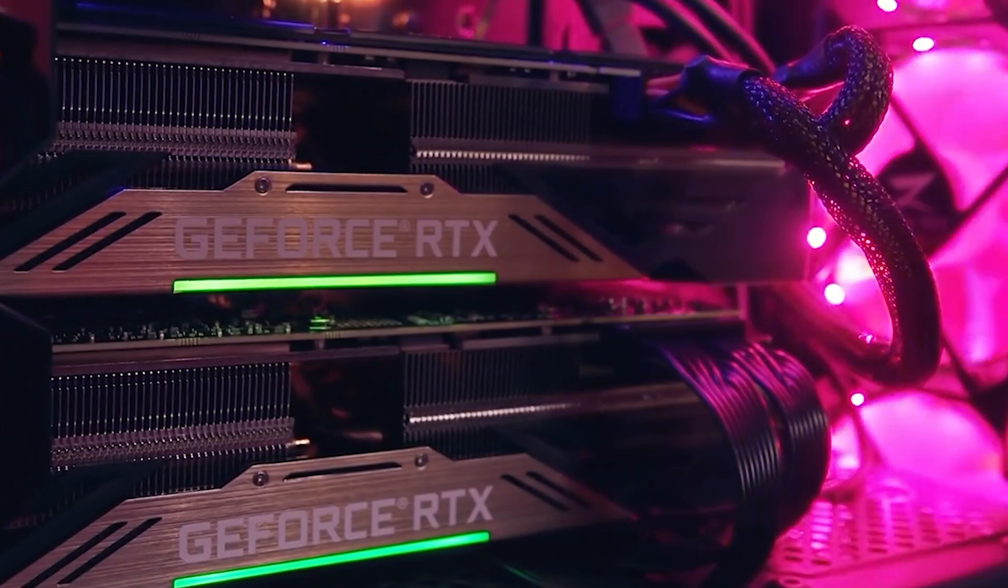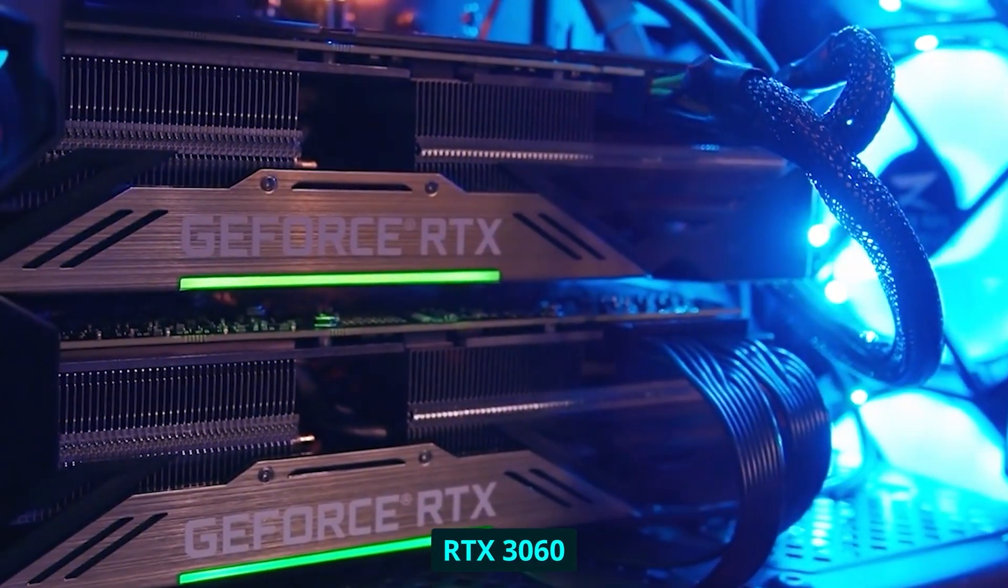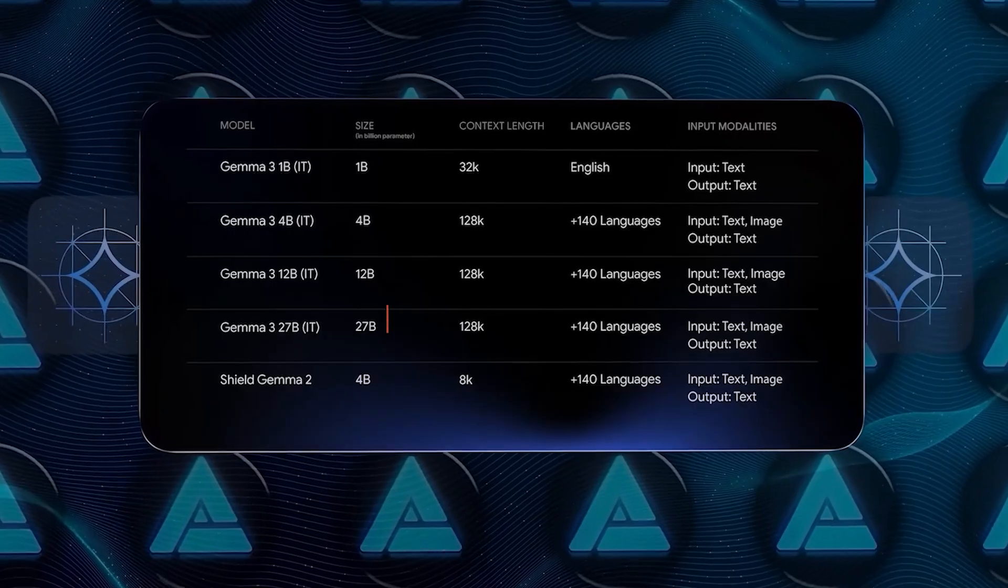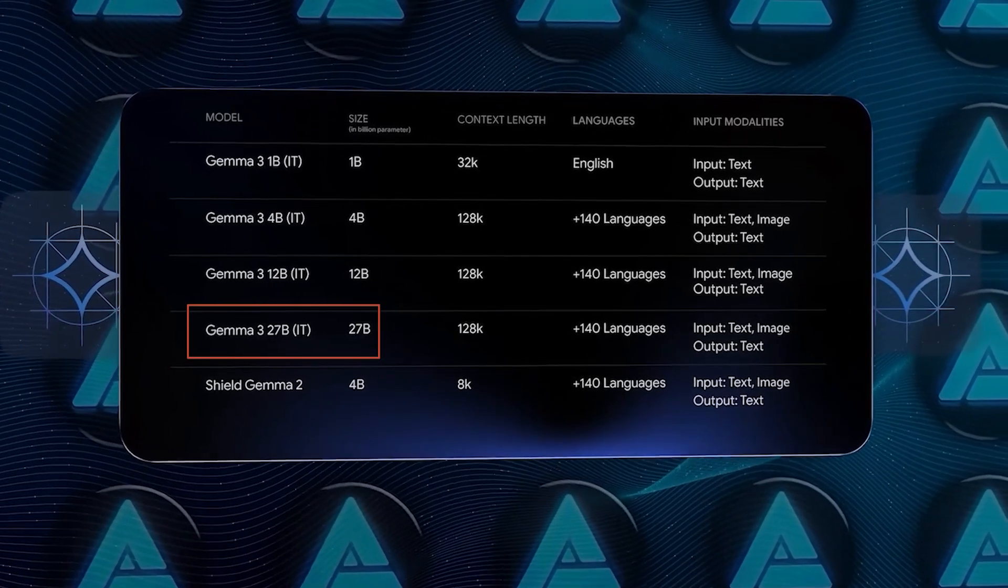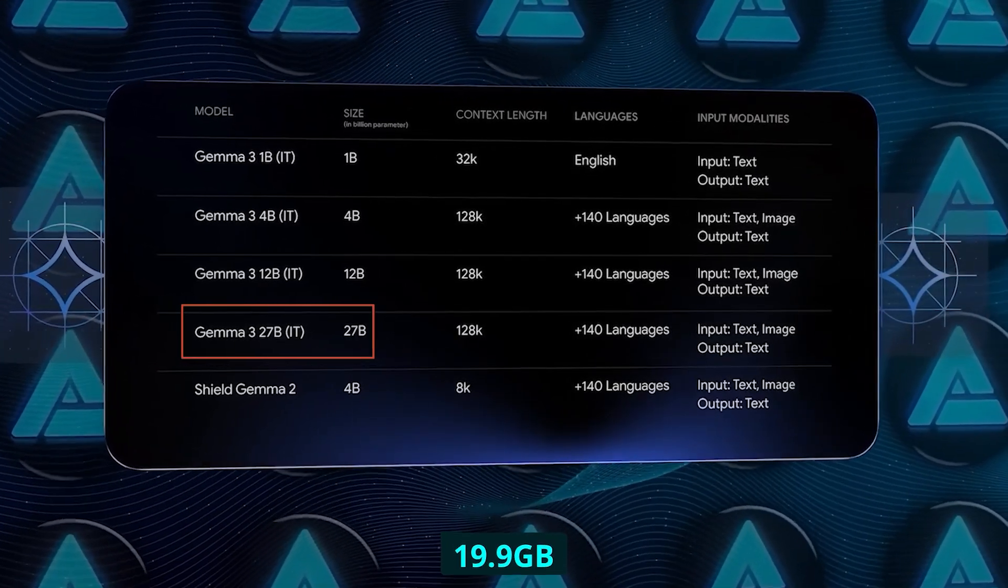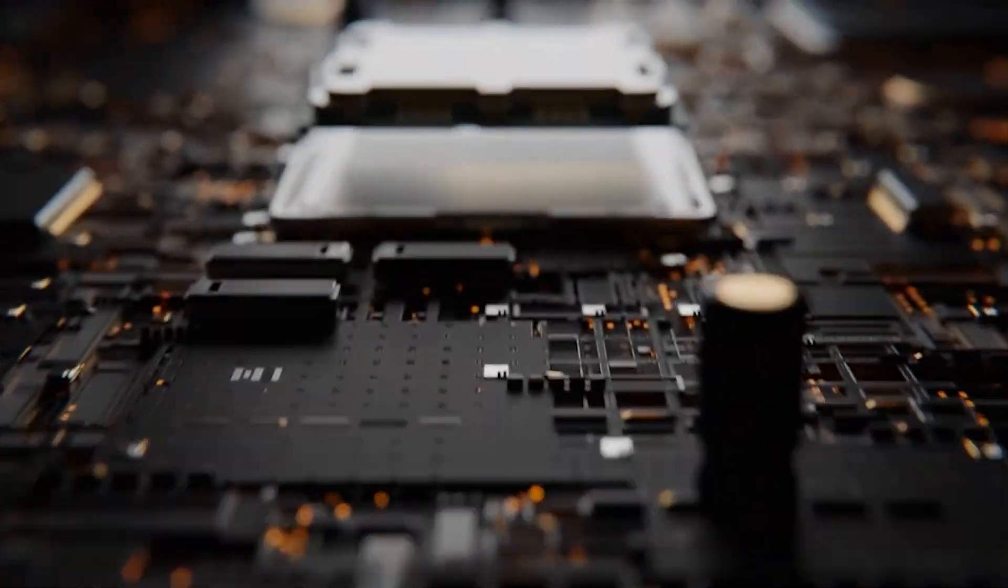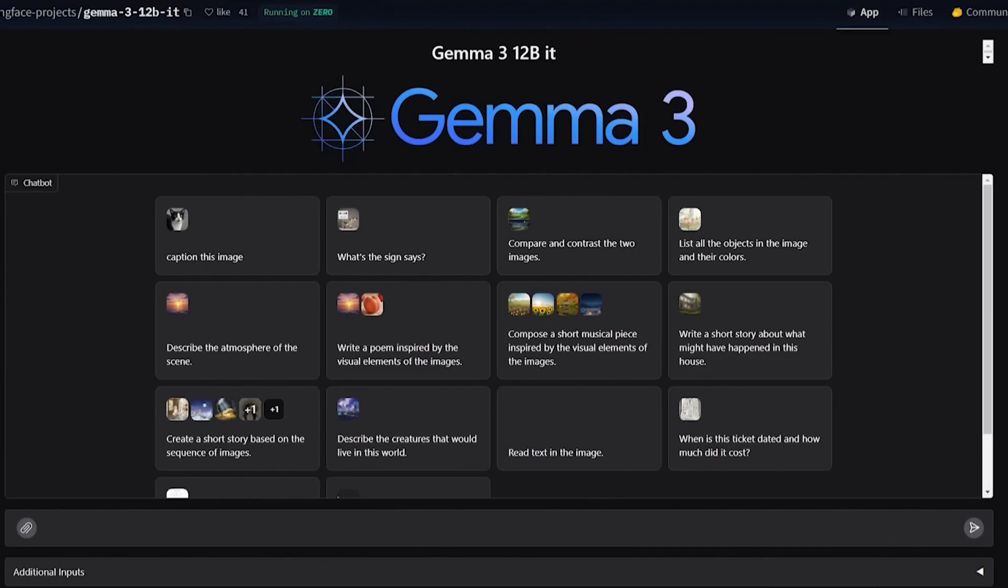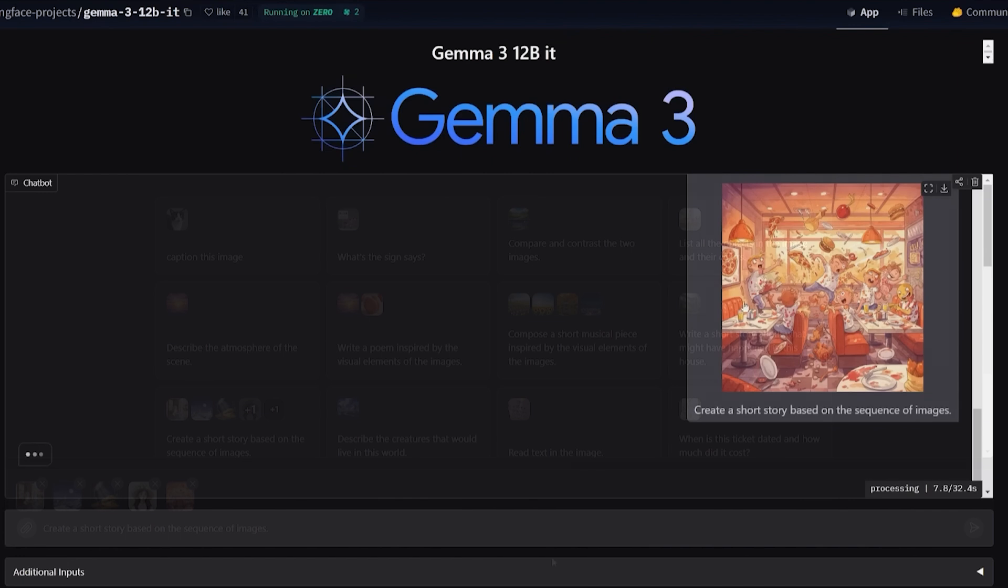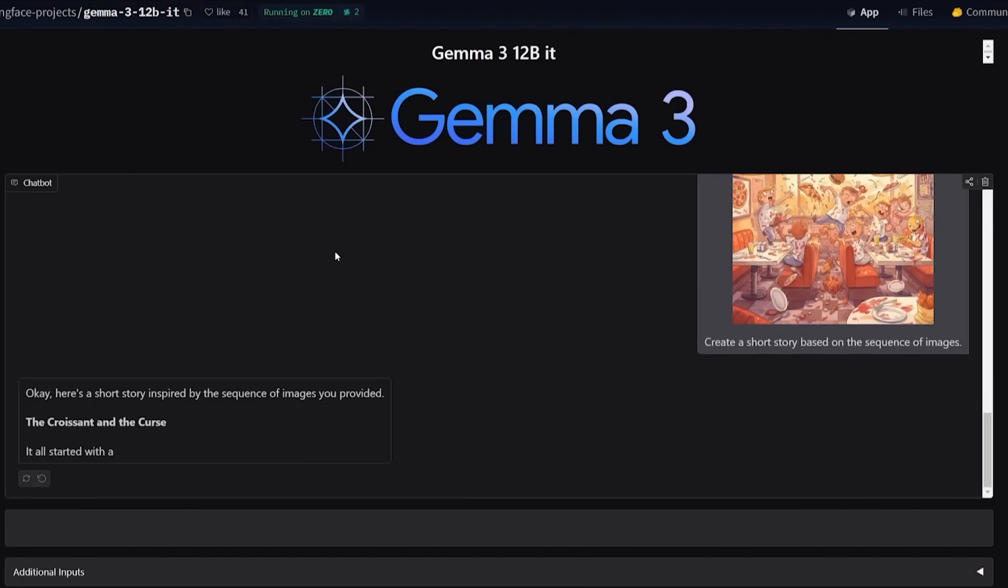Even the flagship 27B model only needs around 19.9 gigabytes when quantized, easily fitting on consumer cards like the RTX 4080 or 4090. I built my current system for about $2,000, and it runs the 12B model beautifully. Compare that to the tens of thousands you'd need for infrastructure to run larger models, and you can see why I'm so excited.